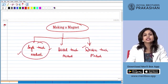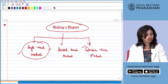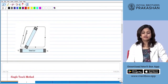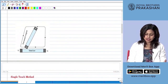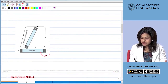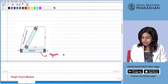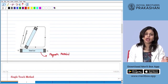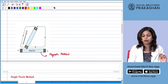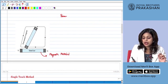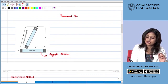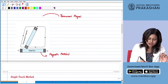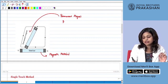Let's begin with the single touch method. For this you need such an arrangement. We have a steel bar, which is a magnetic material that we want to magnetize. To magnetize a magnetic material we need a permanent magnet — a magnet which is itself a magnet and has not been magnetized by anything else. In this case we are using a bar magnet as our permanent magnet.